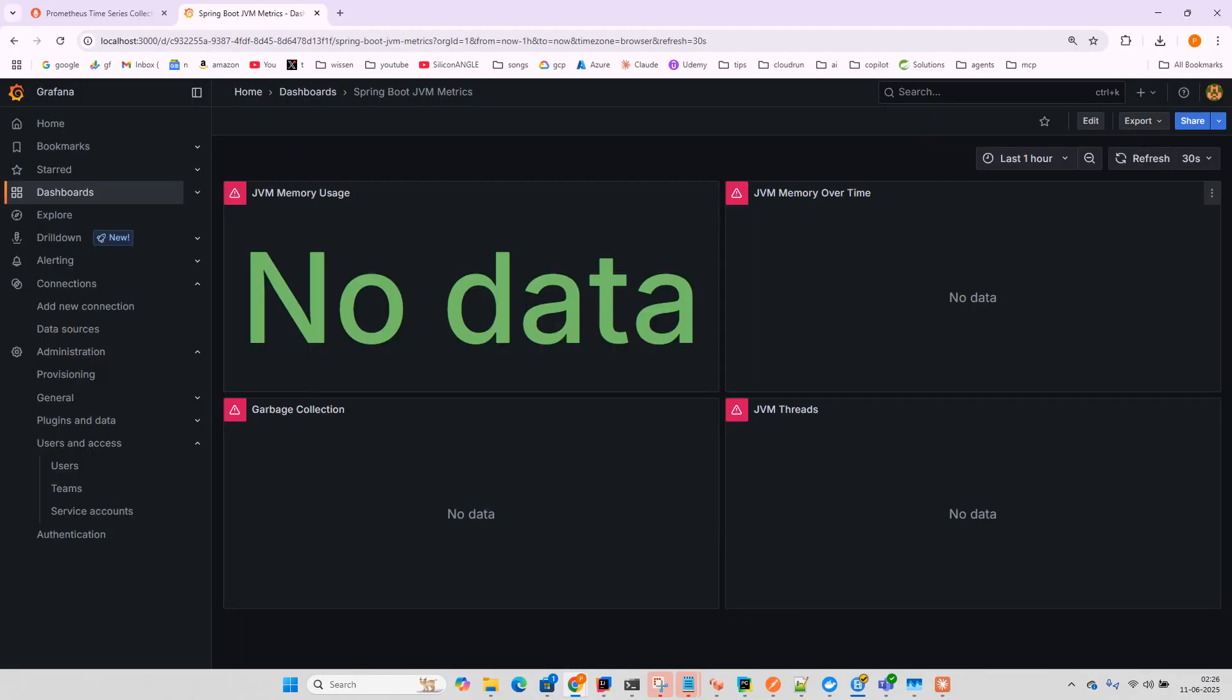That's how we can add the Grafana MCP server for Spring Boot applications. That's it for this video. Thanks for watching, see you in the next video.